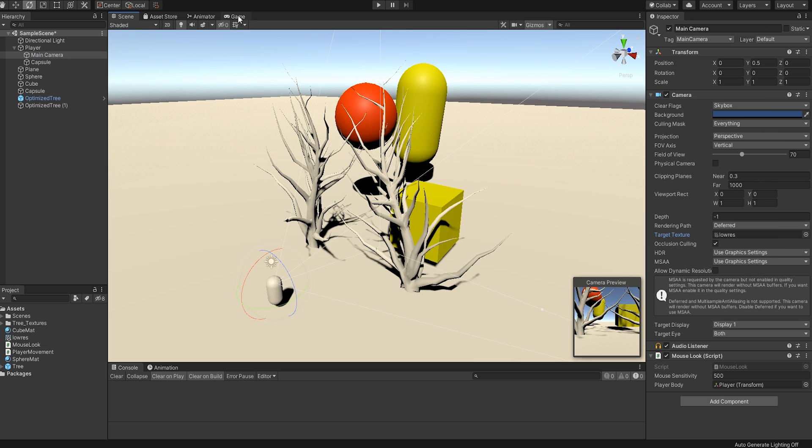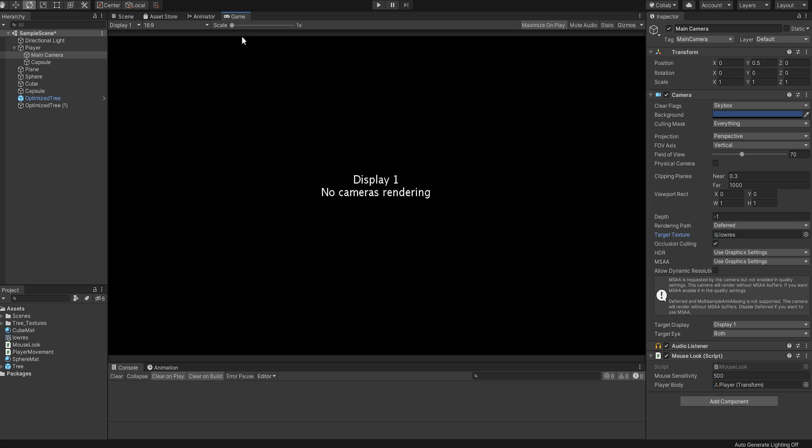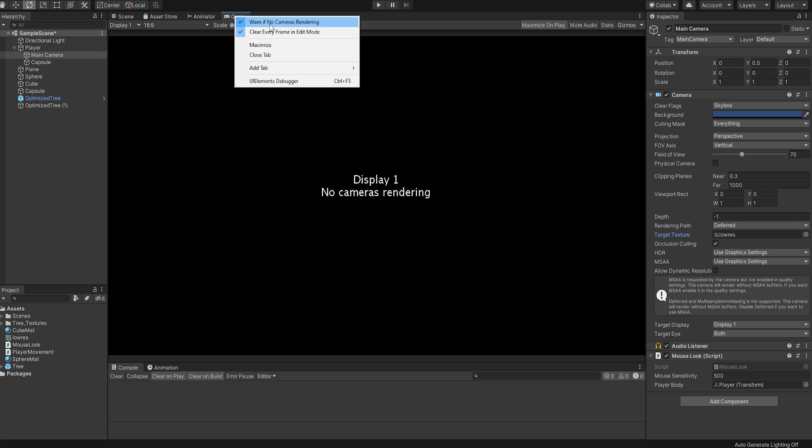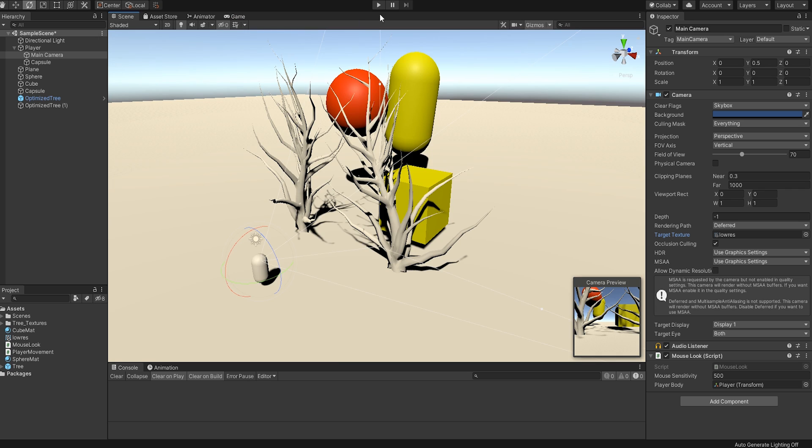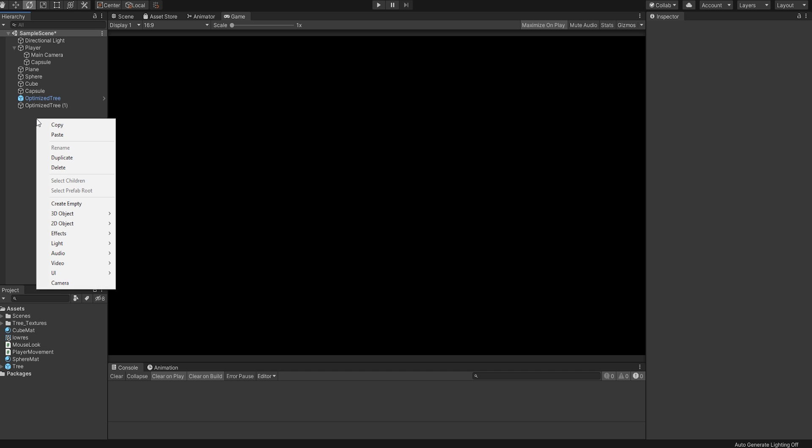What you'll probably notice pretty quick is that we now just have a black screen in the game view along with a little message saying that no cameras are rendering. In my opinion, this message is rather useless. So let's disable it quickly by right-clicking the game tab and disabling the warning. Now that that's taken care of, we still have a black screen. To take care of that...